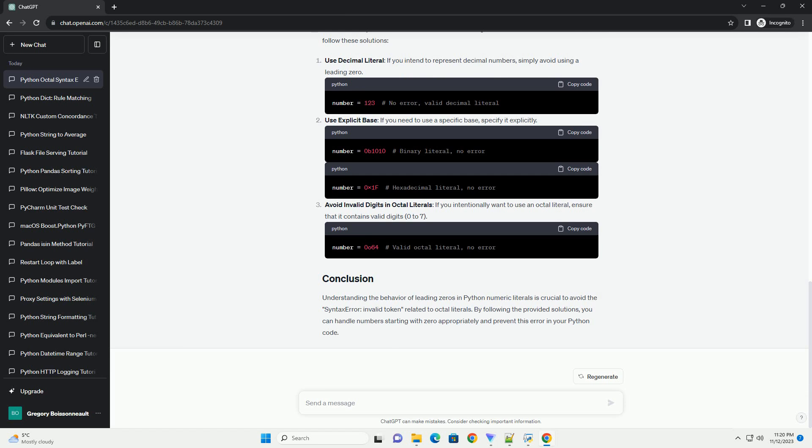In this example, 0075 is a valid octal literal because it only contains digits from 0 to 7. There will be no syntax error, invalid token, in this case.